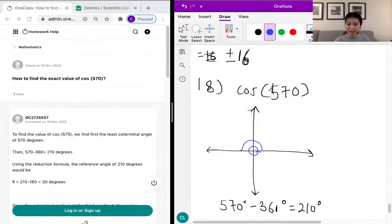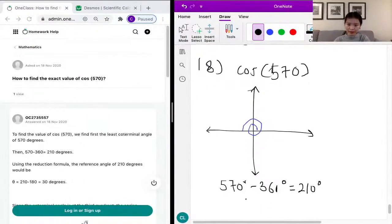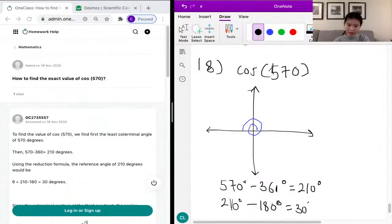We went through the circle once, and we need to go through another half of the circle — that's 180 degrees. So 210 minus 180 equals 30 degrees. We went through half a circle and then another 30 degrees.